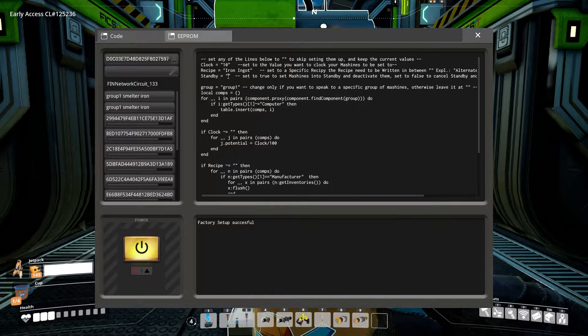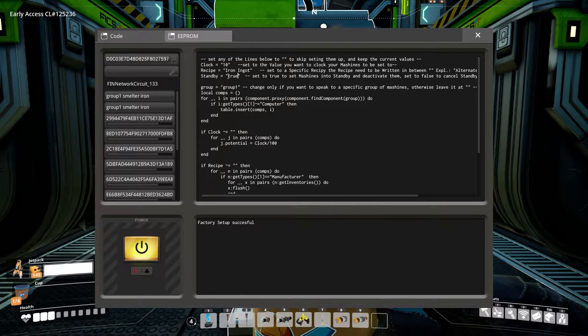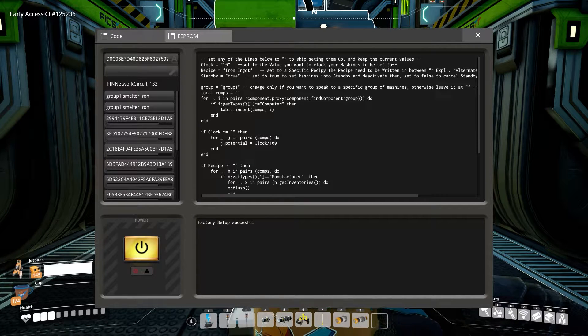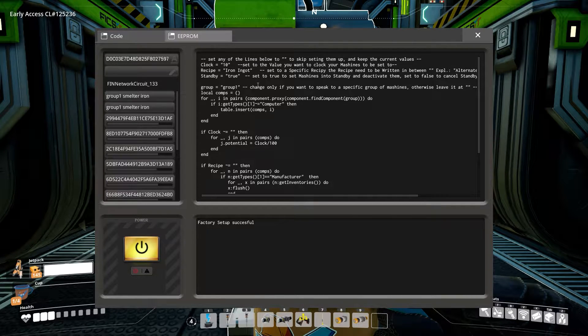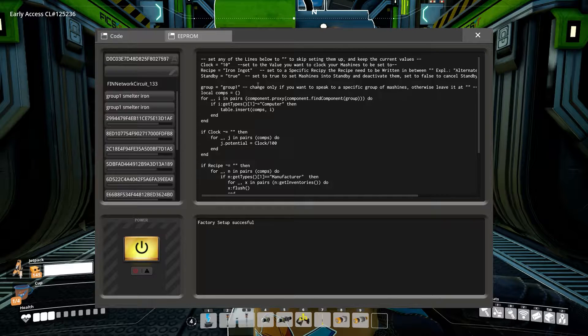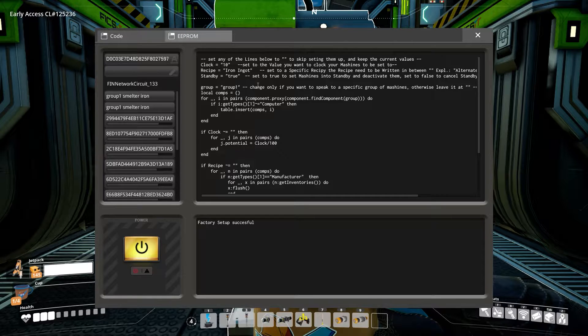And set standby equal to true to set them to standby and set it to false to cancel standby and activate the machines again. Now, all that's left to do is to run the script. Just press the power button in the bottom left corner. That's all. Okay. Is there anything else, Eina?